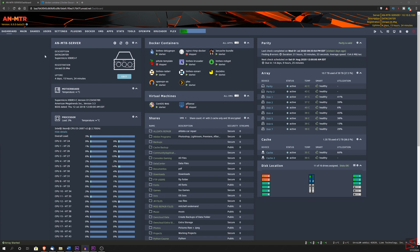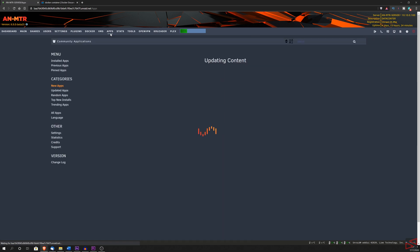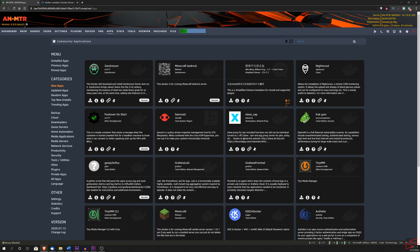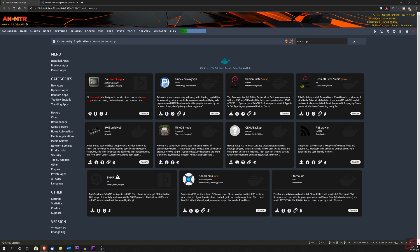The process is really easy and straightforward. We go to the community apps, search for the user script. We are going to select the CA user scripts and install the app.